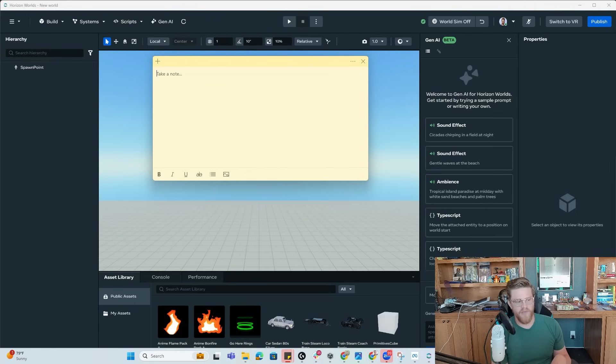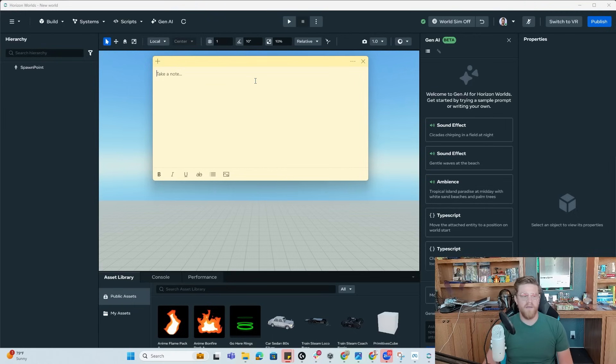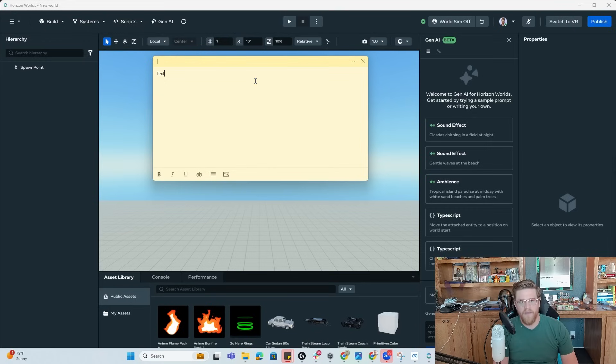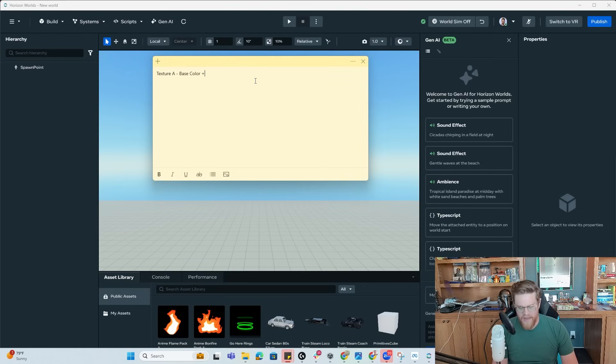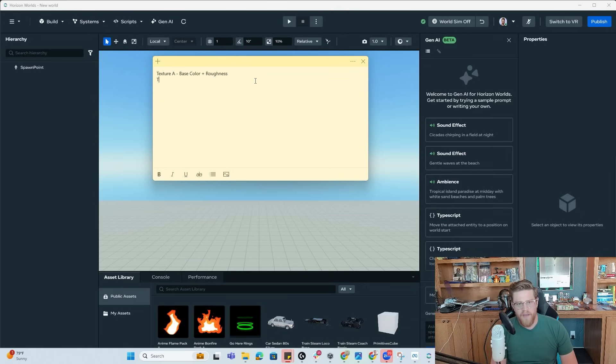What that means in double texture will be essentially that you'll have two textures. So you'll have texture A, which will be your base color. And in the alpha channel will be roughness.